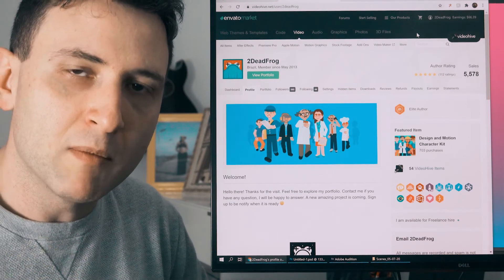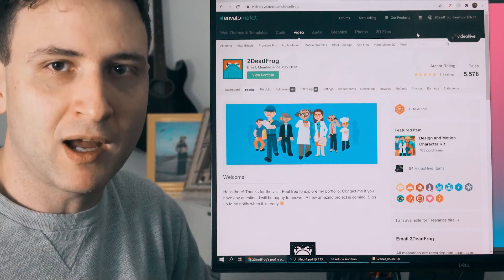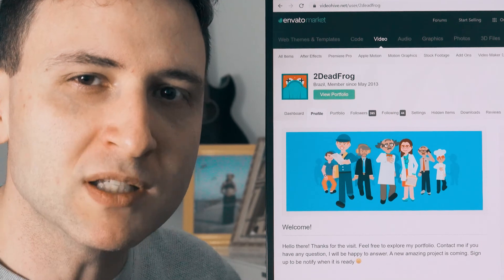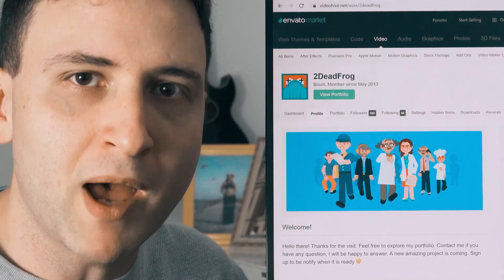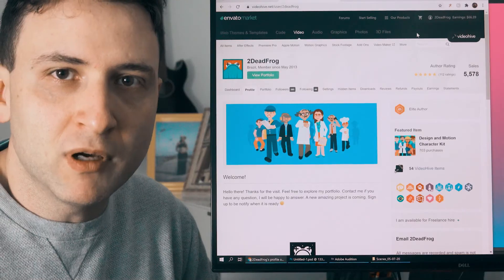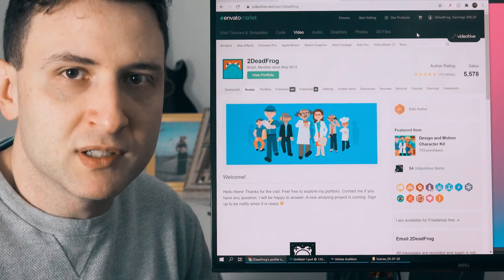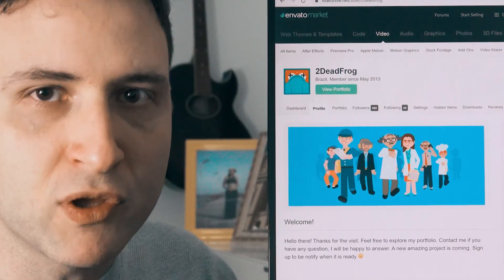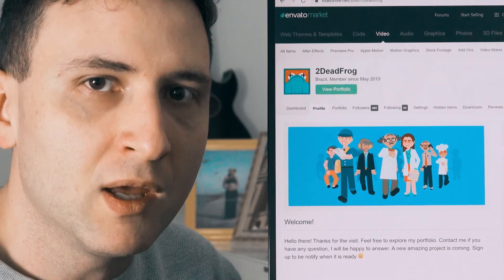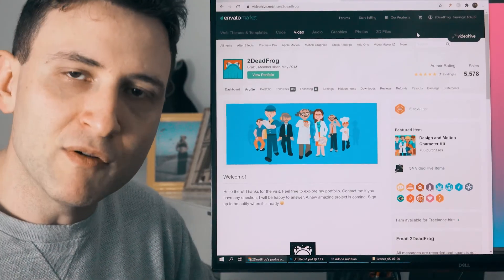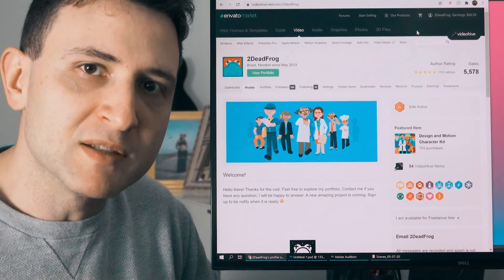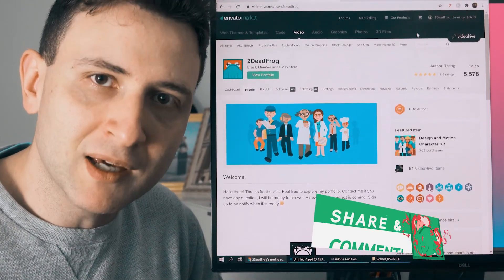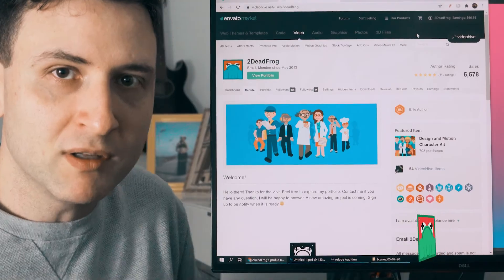That's it — this is an overview of how to create a VideoHive account, how the profile works, and what options you have to manage your account. In the future, I will create new videos about how to create a product, how to choose what you should create, and a step-by-step guide for creating these products. I hope you liked it. Thank you very much for watching, and see you in the next video.